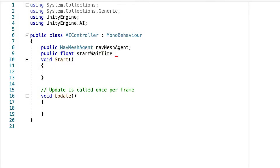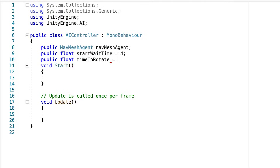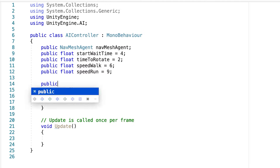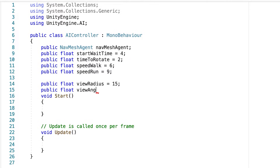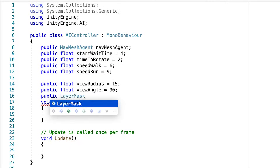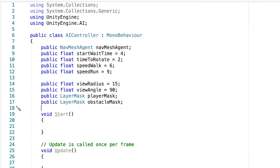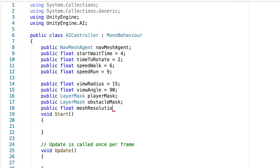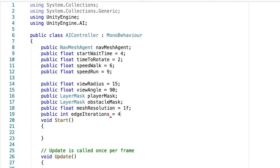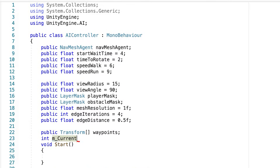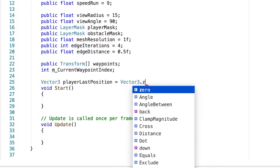Now add these variables — they are pretty self-explanatory. These next ones are for the enemy view angles and radiuses. You'll be able to change them in the inspector whenever you'd like and however you'd like. We also need waypoints for the patrol points, and we need a couple of booleans.